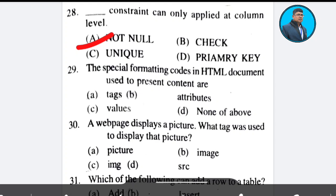Question 29: The special formatting codes in an HTML document used to present content are — options: tags, attributes, values, none. The correct answer is Option A — tags.